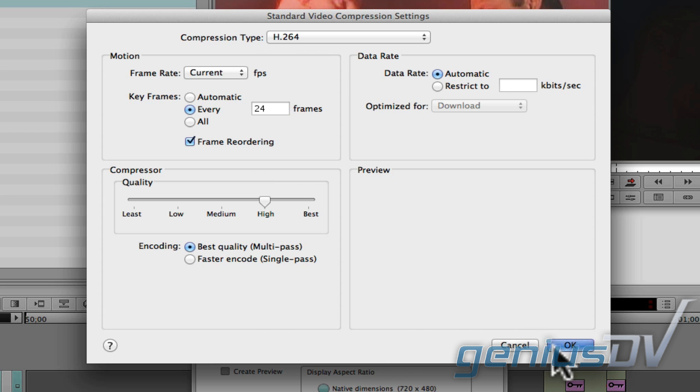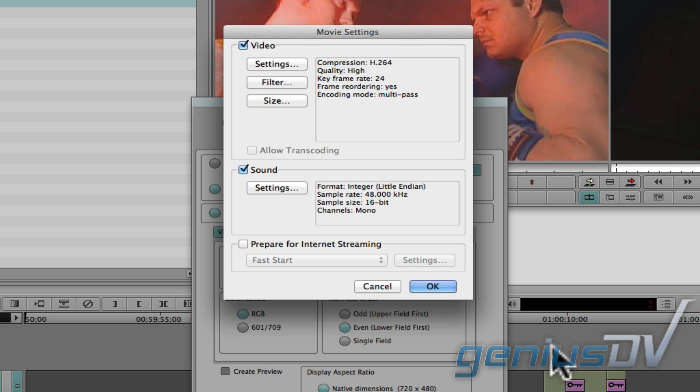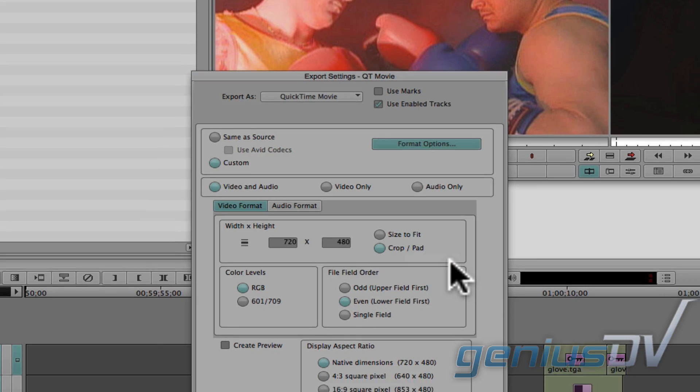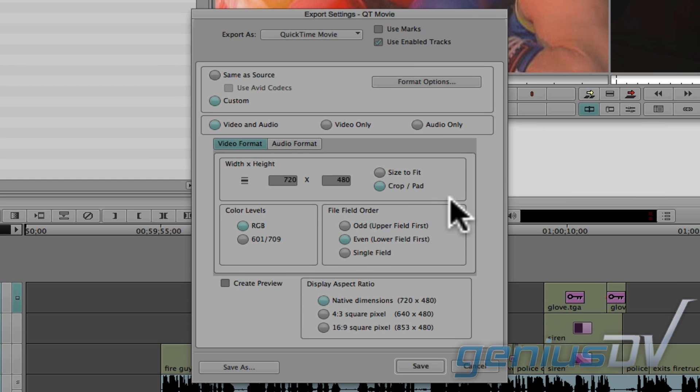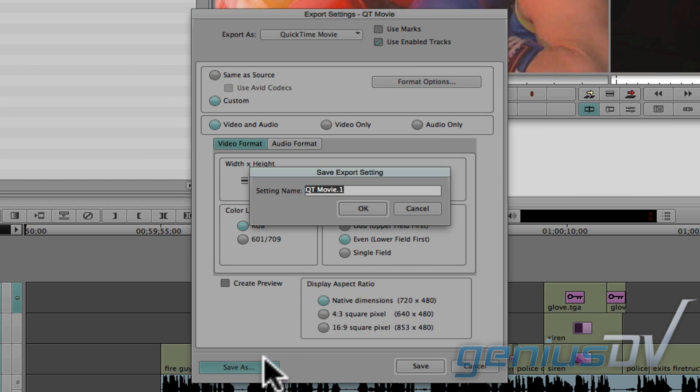Then press the ok button. For the audio codec, I recommend you leave this set to the default codec, which should play fine on most computers. Press the ok button when you're finished. To make a custom export setting, you may want to click the save as button to create the setting.